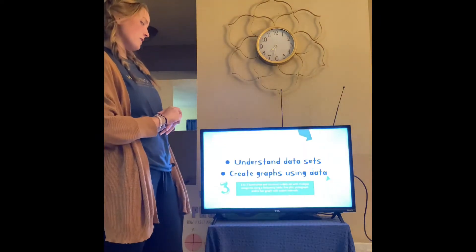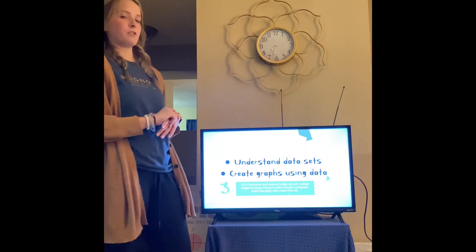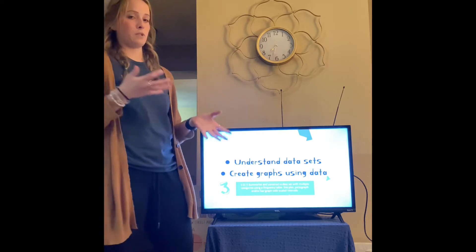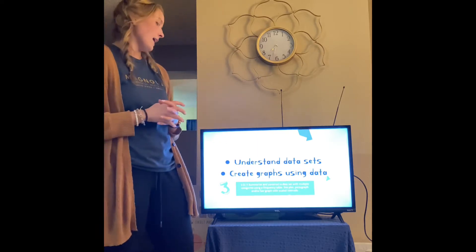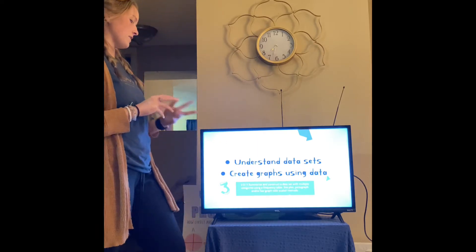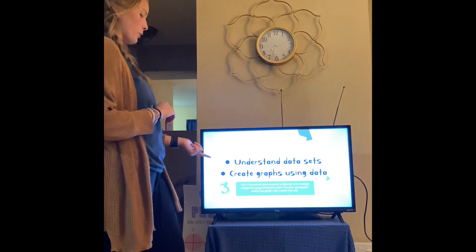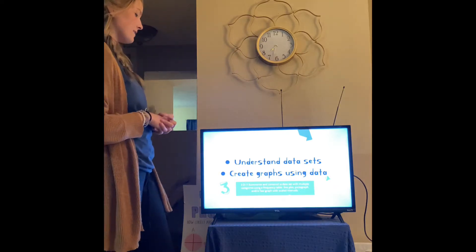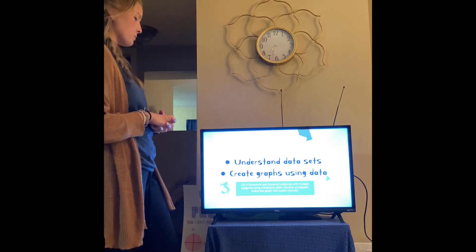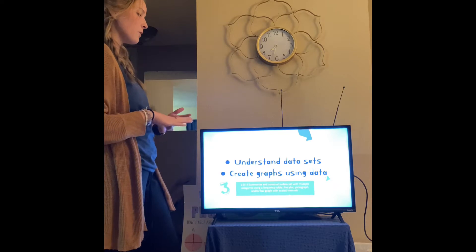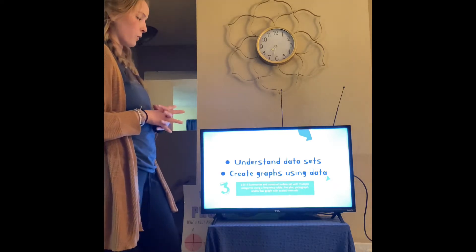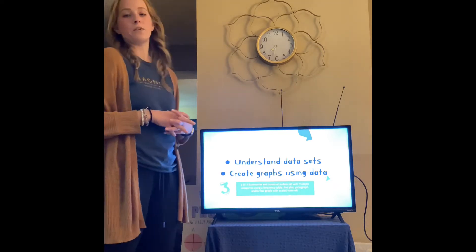My objectives are going to be understanding data sets and then creating graphs using that data. This fulfills the standard 3.d.1.1, which covers summarizing and constructing a data set with multiple categories using a frequency table, line plot, pictograph, and/or bar graph with scaled intervals.